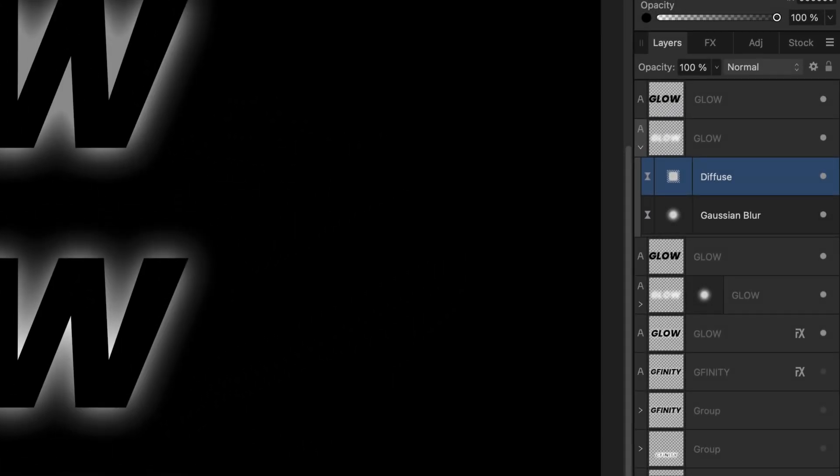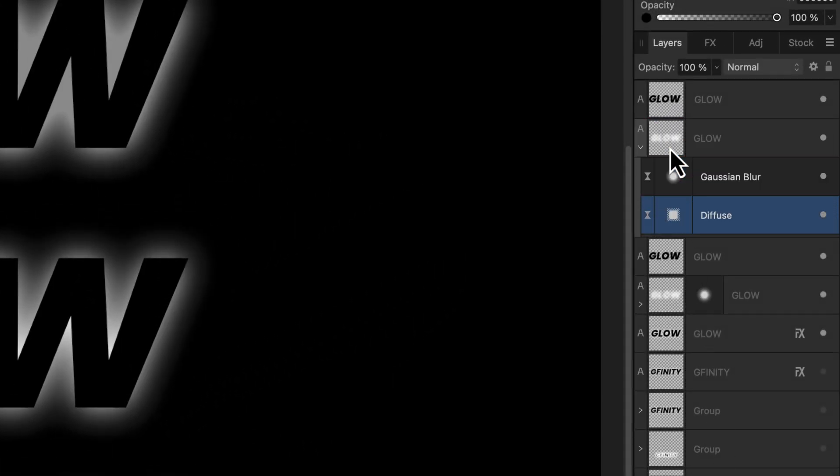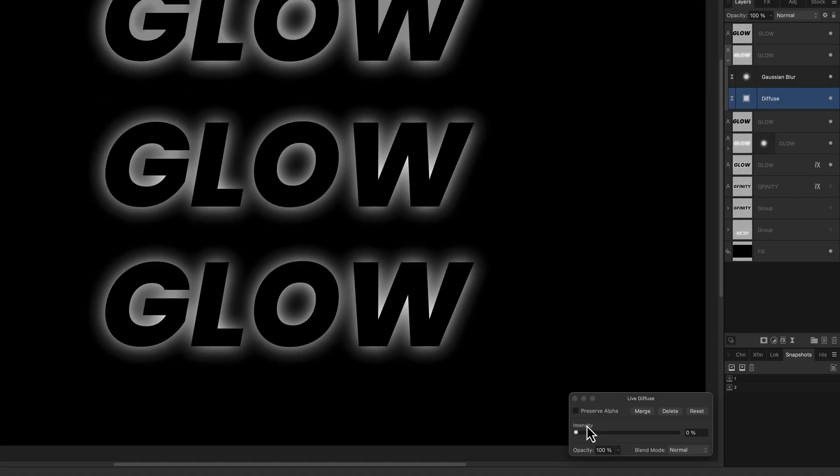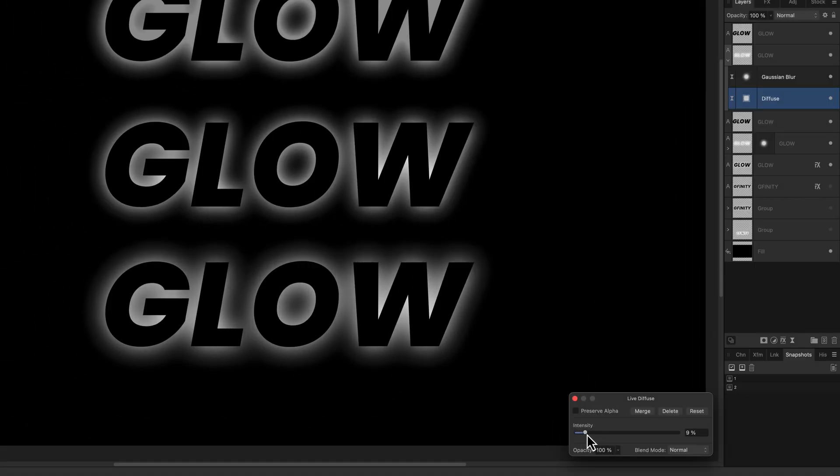Before we increase the diffuse intensity, let's make sure it's below the Gaussian blur filter, which we can do by dragging the Gaussian blur filter on the icon of the text layer. This will make sure that the blur effect will be applied after the diffuse filter. We can now increase the intensity of the diffuse filter to around six to seven percent.